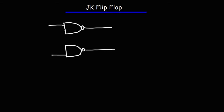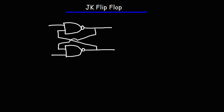The input of the top NAND gate is going to be attached to the output of the other NAND gate. And the input of the bottom NAND gate is going to be connected to the output of the other NAND gate. So that's the SR latch circuit.